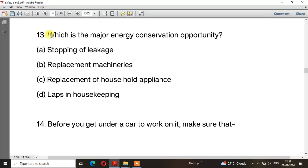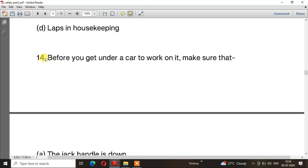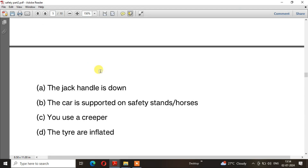Question number 13: What are the major energy conservation opportunities? The right answer is option B — Replacement of machinery. Question number 14: Before you get under a car to work on it, the right answer is option B — the car is supported on safety stands.